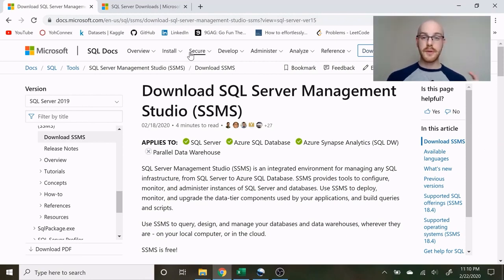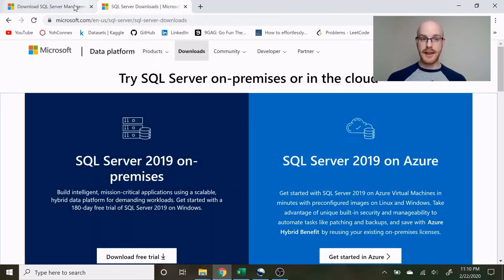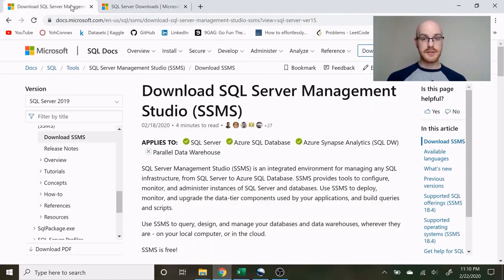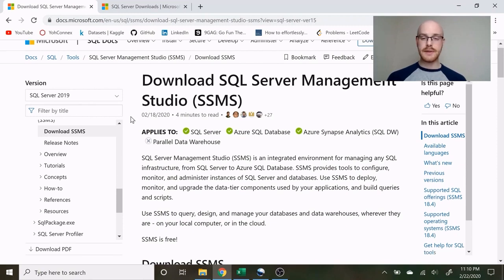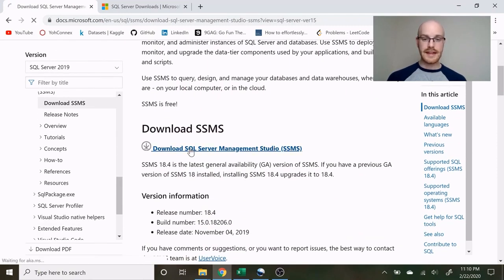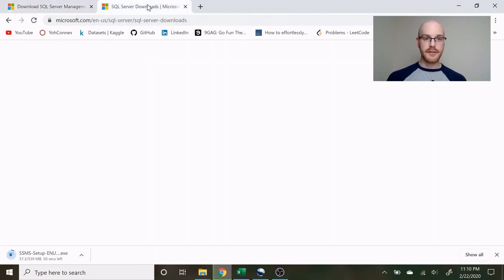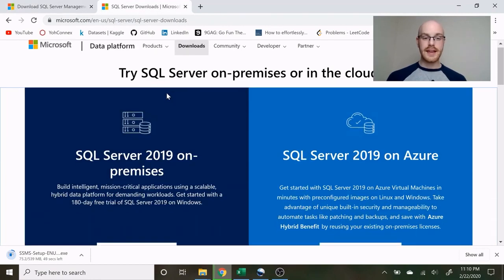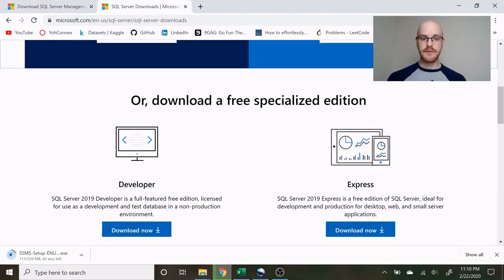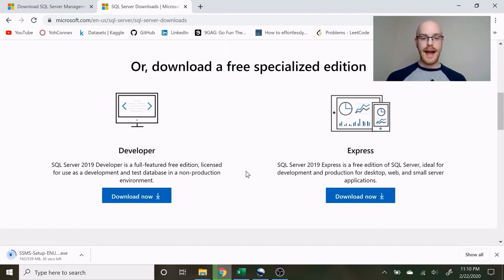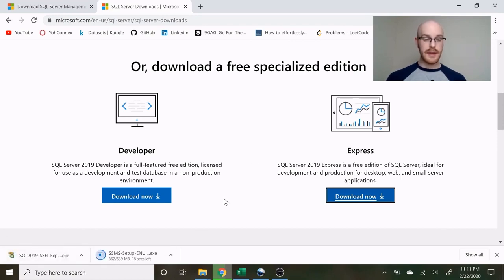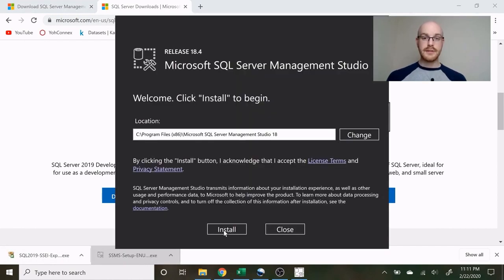To download SQL Server Management Studio we actually have to download two things — I have both links right here and I'll leave those in the description. This first one is to download SQL Server Management Studio. I actually deleted it off my computer so I could walk through this with you. We also need to download a SQL Server — if you go down there's a free Express version which is smaller, so let's download that as well.